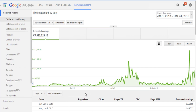Every time someone first lands on your site, that is the highest percent chance they're going to click on an ad. If they view ten pages, there's a very low chance they'll click on an ad on the ninth or tenth page. So your highest percent chance of getting them to click on something is on the first page.